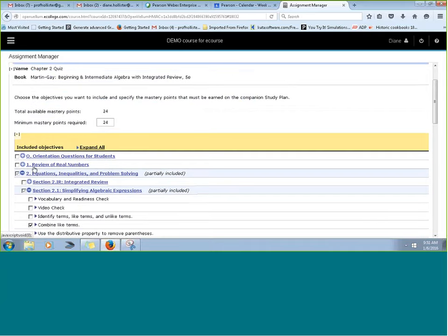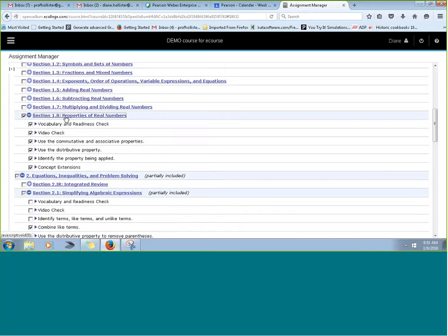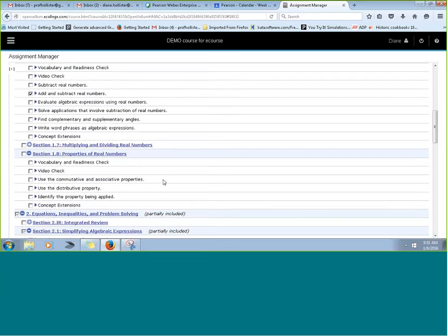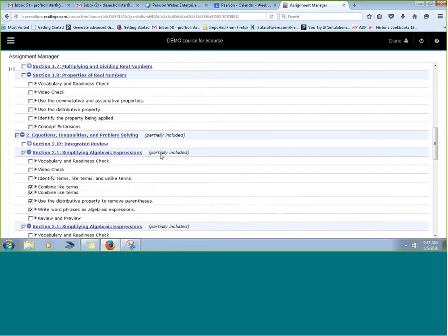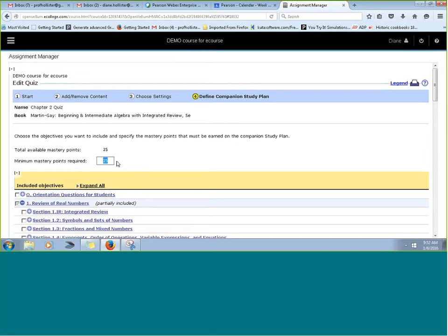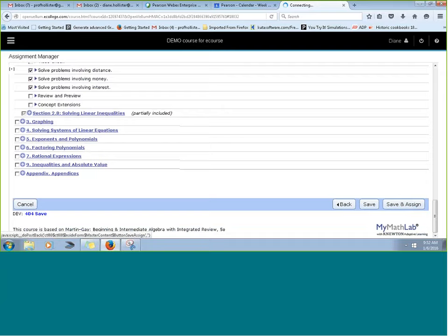You can build in additional review into your study plan and say that before students unlock the chapter quiz, they need to have all 25 objectives mastered. I typically give students some leeway — maybe 21 or 20 of the objectives before the quiz unlocks. Then you click Assign, and from the student perspective this companion study plan is so much more manageable than the full study plan.